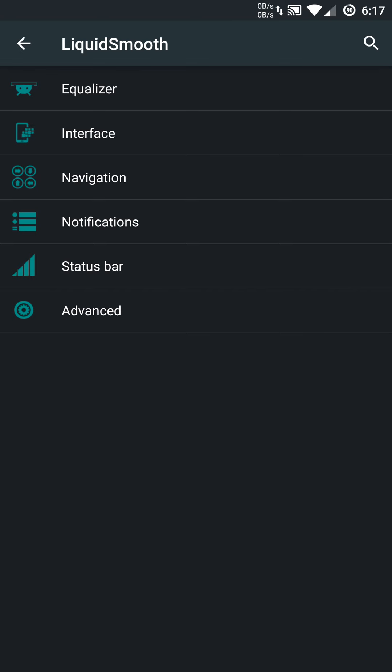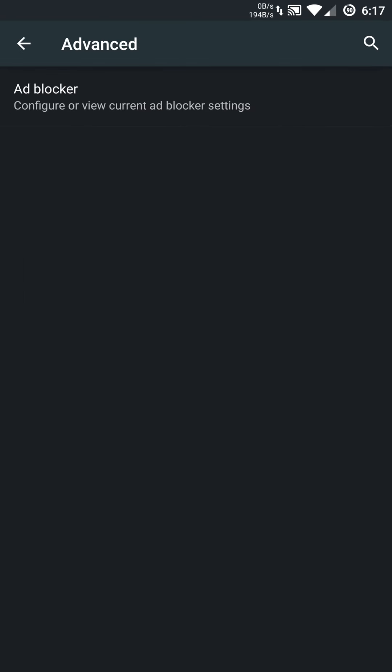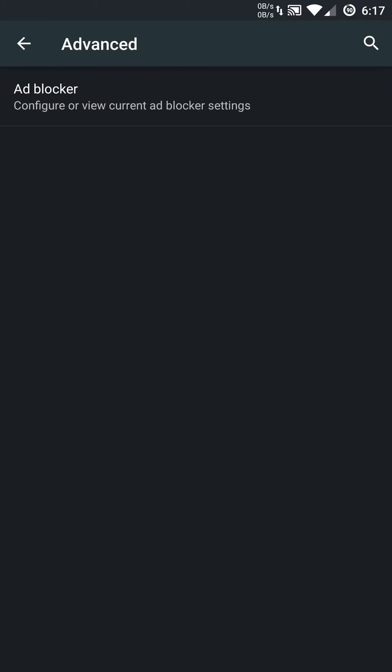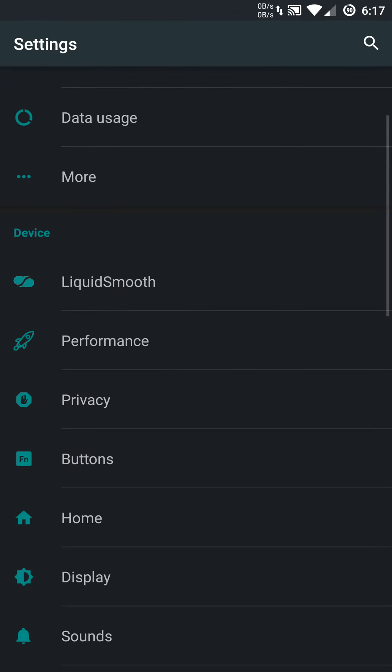The last but not least is advanced. In advanced, you can actually enable or disable the ad blocker, which will disable those annoying ads on all of the apps that you use. Really great features in the Liquid Smooth menu section.